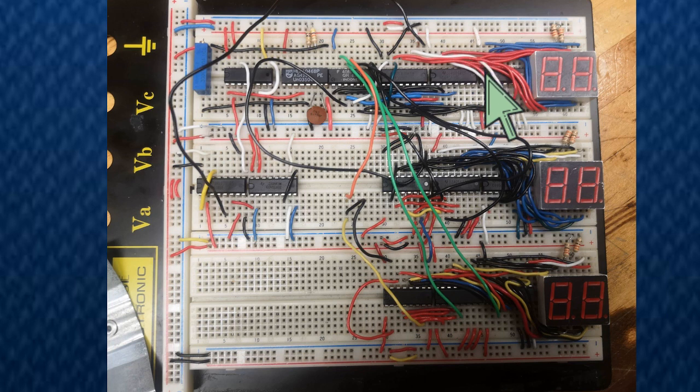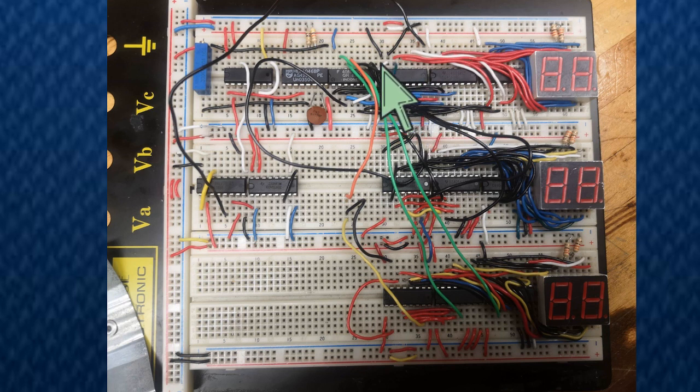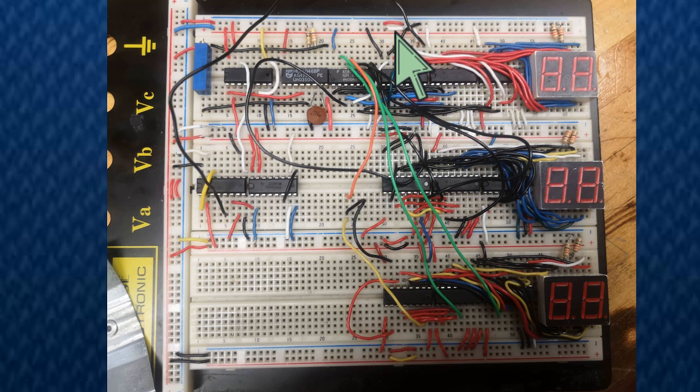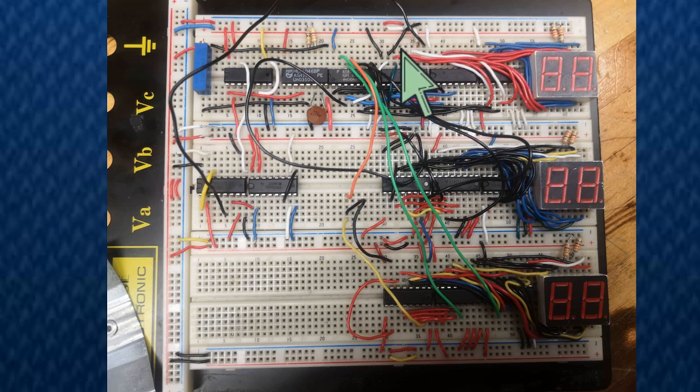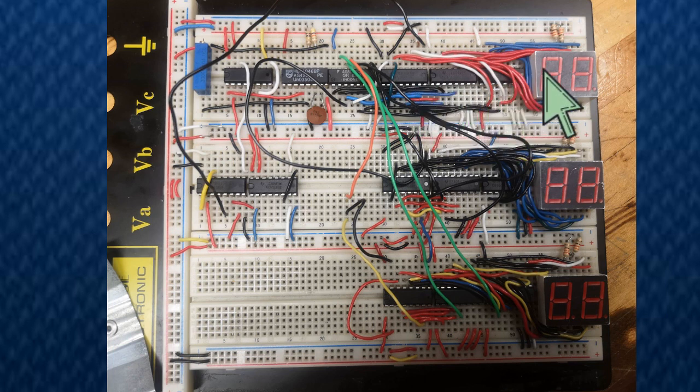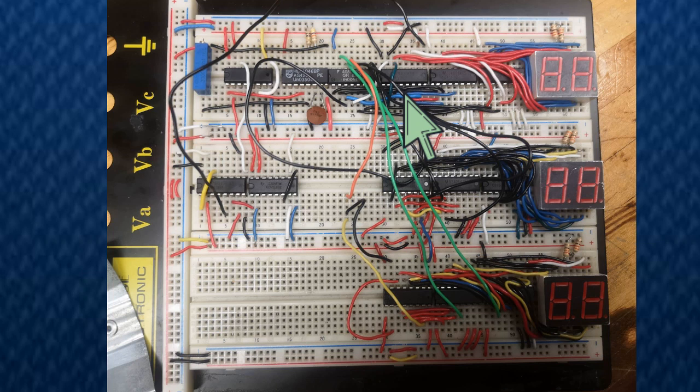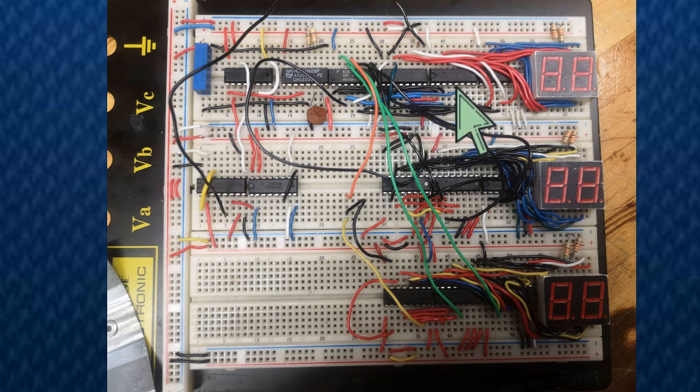How it gets the number is, for example, on the top, whenever the enable switches from a positive to a negative charge, it will take the number that it is sending to this IC. Same for the bottom, but for the bottom it's whenever the clock ticks from one to zero, from positive to negative, that it sends the signal.